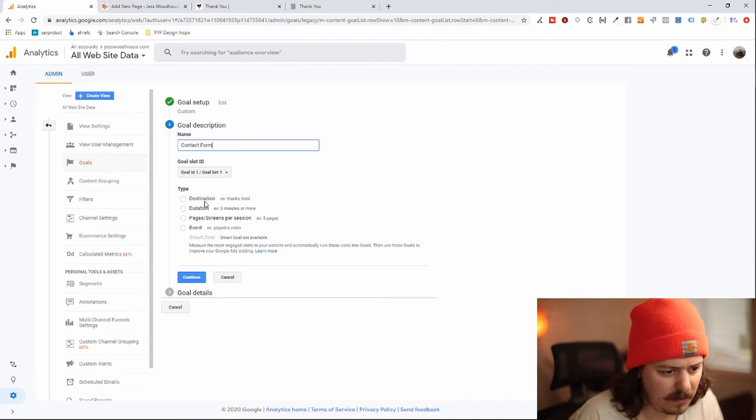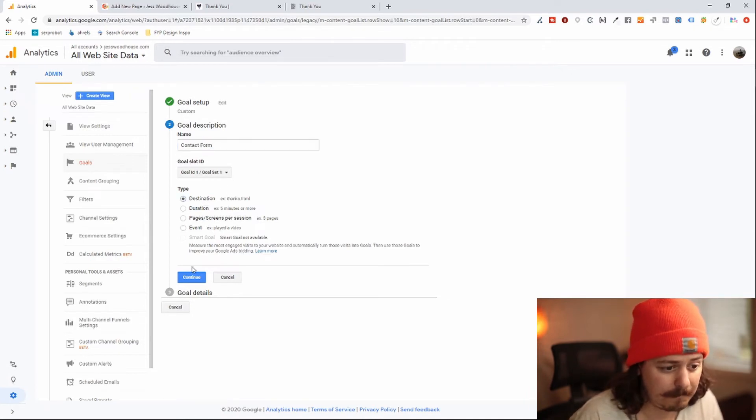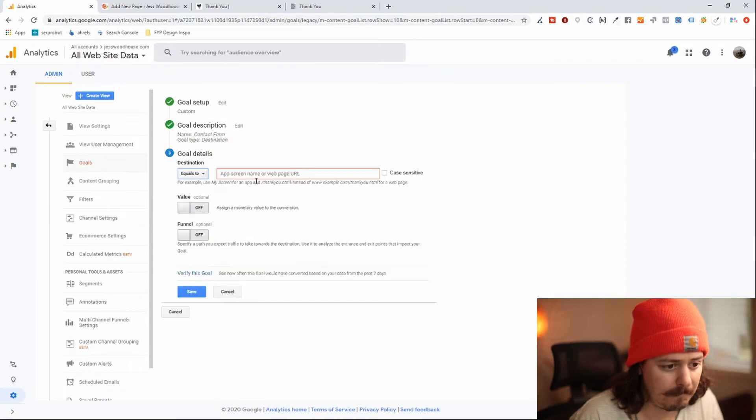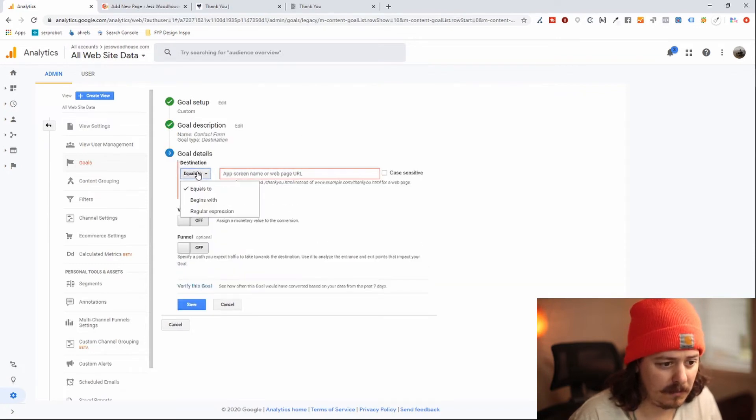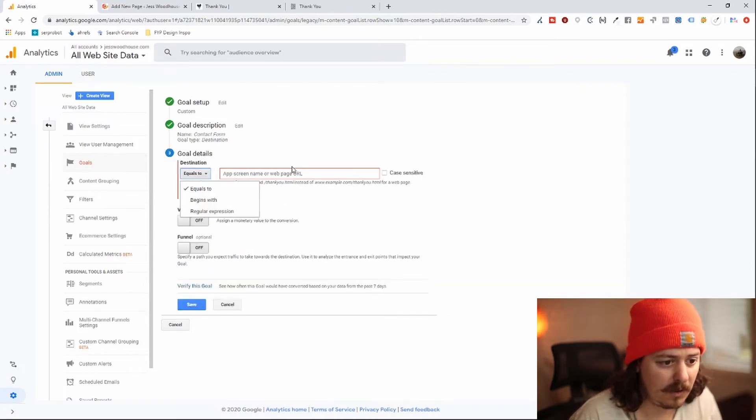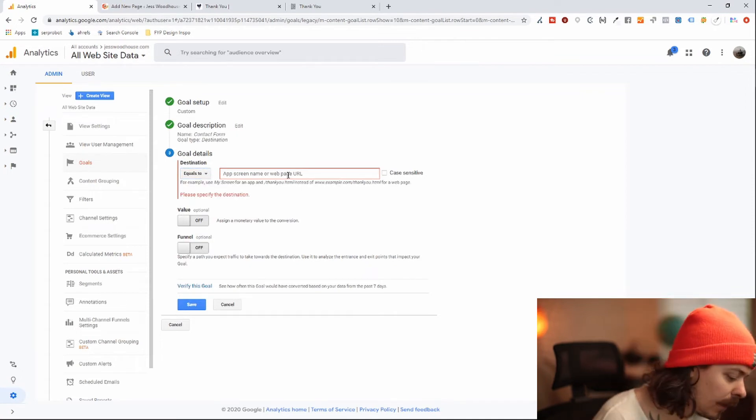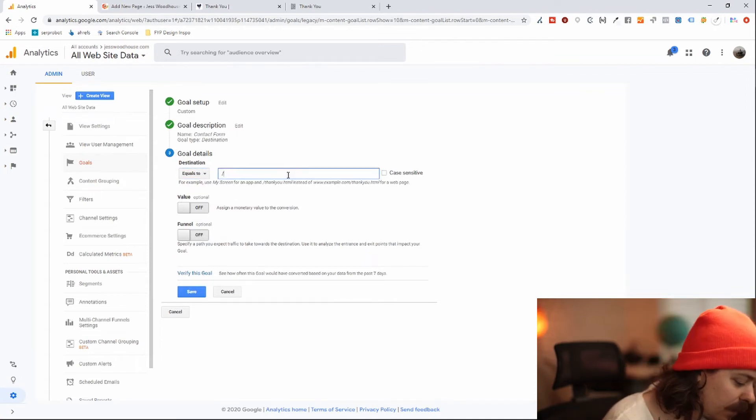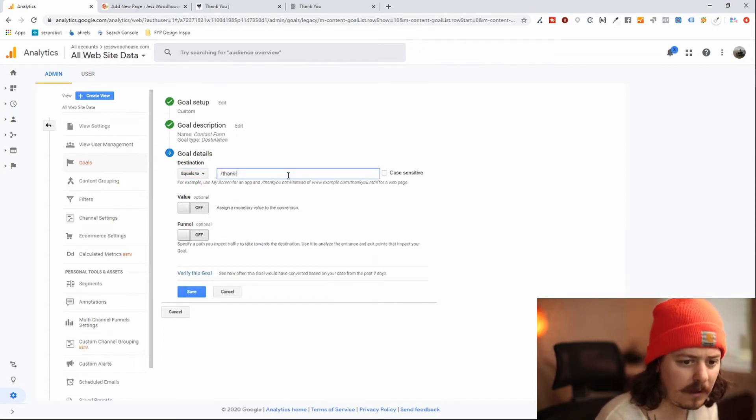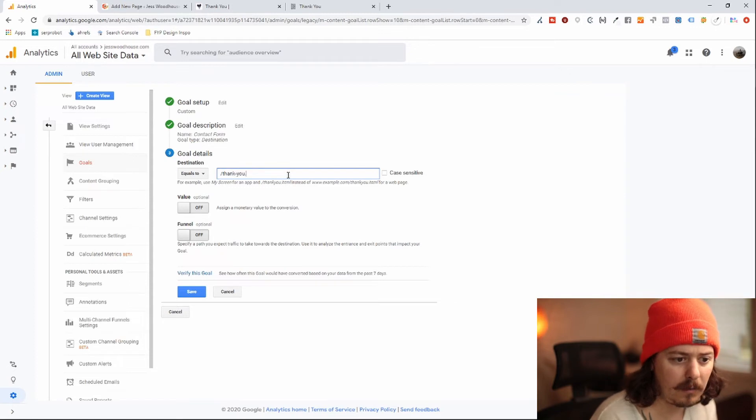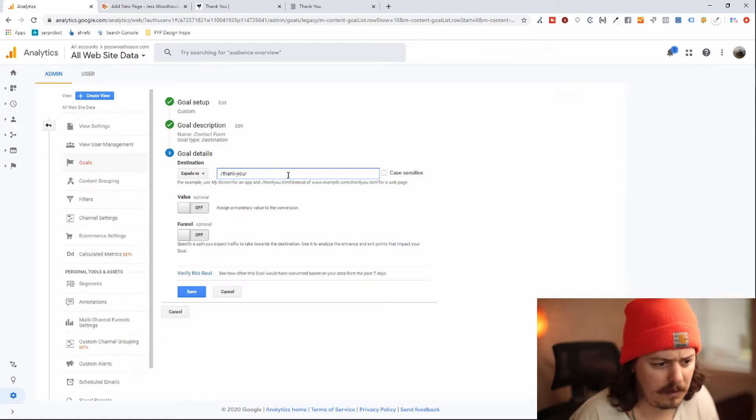And we're going to do a destination. And we're going to do equals. And we're just going to type in thank you.